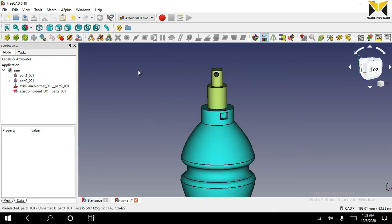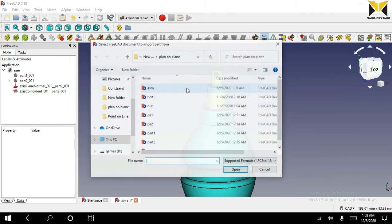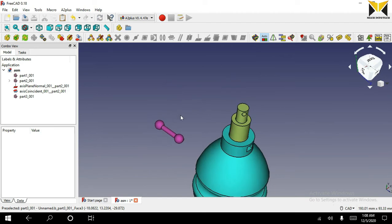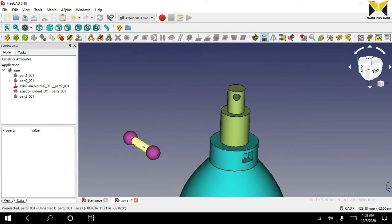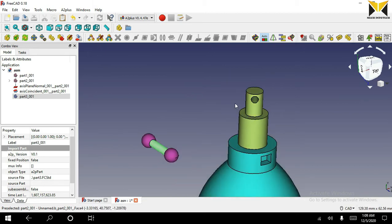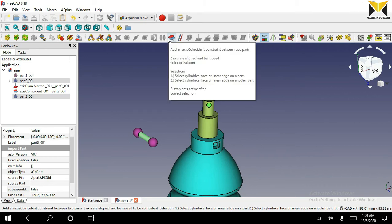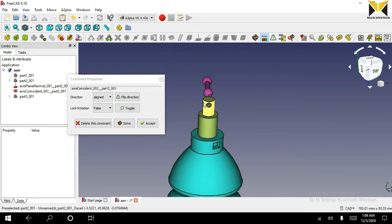Now I am going to open the third part. Select the third part, select the cylindrical face on this part and select a cylindrical face on the second part. Select the axis coincident constraint. Now accept it.